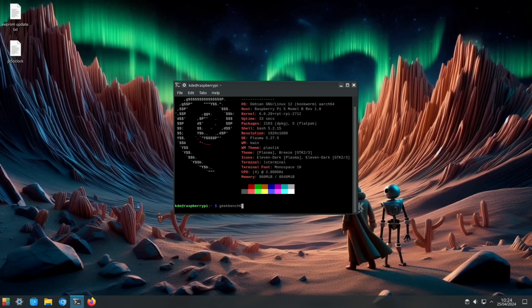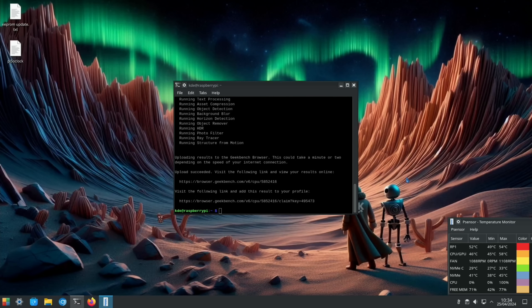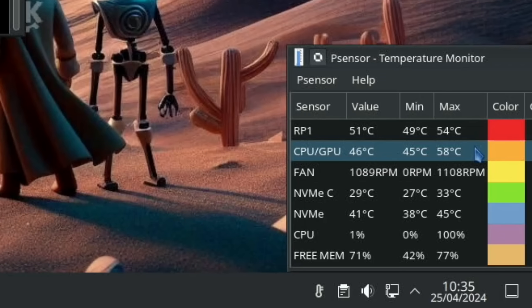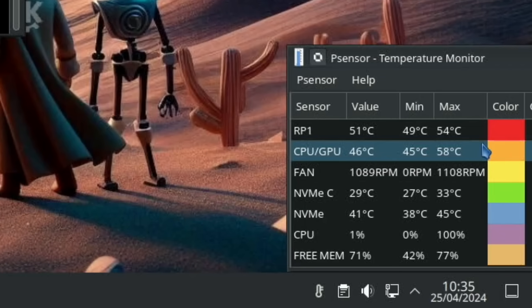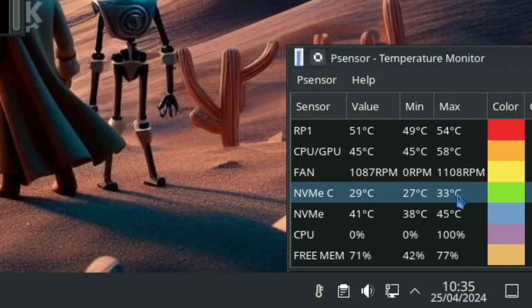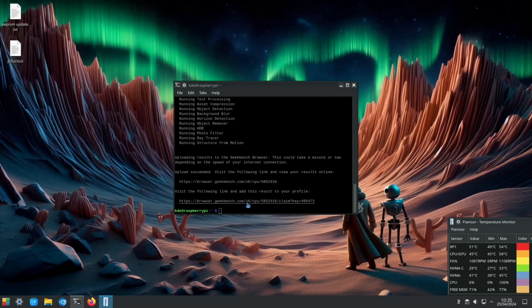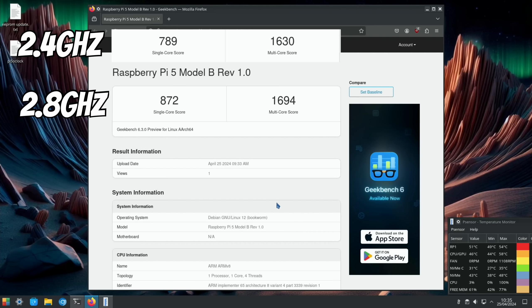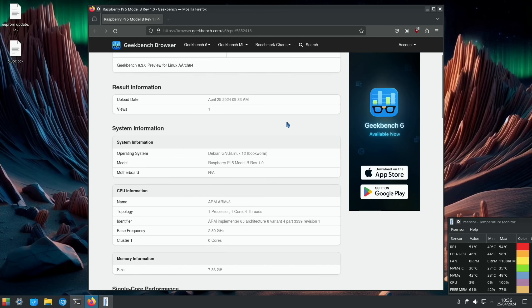That's all done. I didn't check the temperature before on the previous one, but on this one you can see the CPUs got up to 58 degrees and the NVMe is nice and cool. Let's open this up and we've had a pretty good increase. We've gone from 789 at 2.4 gigahertz to 872 on the single core score and we've gone from 1630 up to 1694 on the multi-core score.